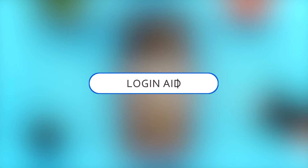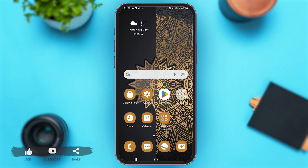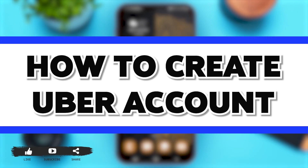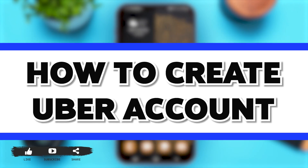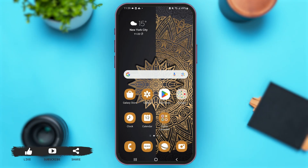Hey guys, welcome back to our YouTube channel Login 8. In today's video I'm going to show you how to create an Uber account. Without any further delay, let's begin with the process.